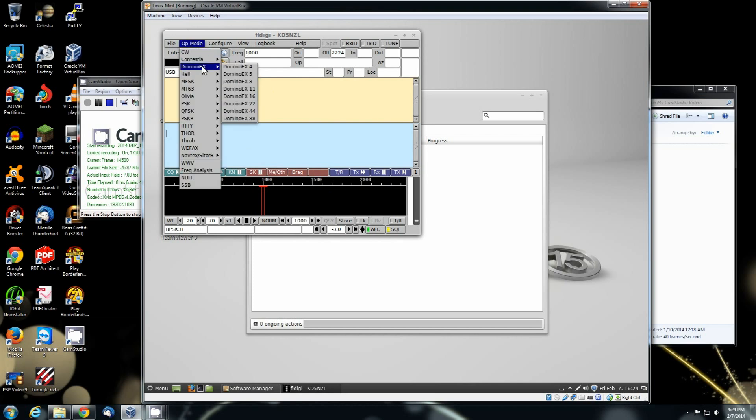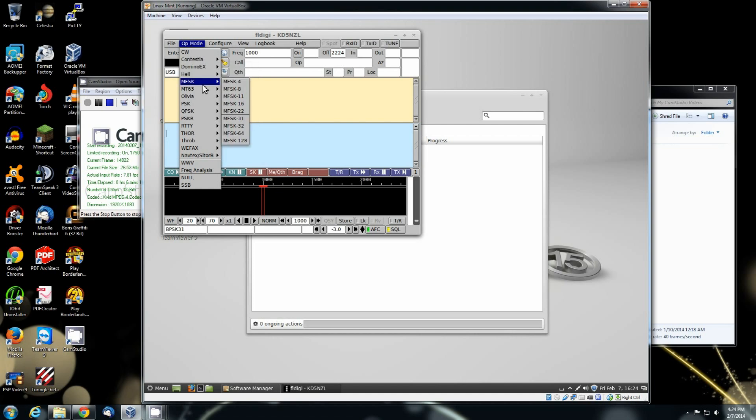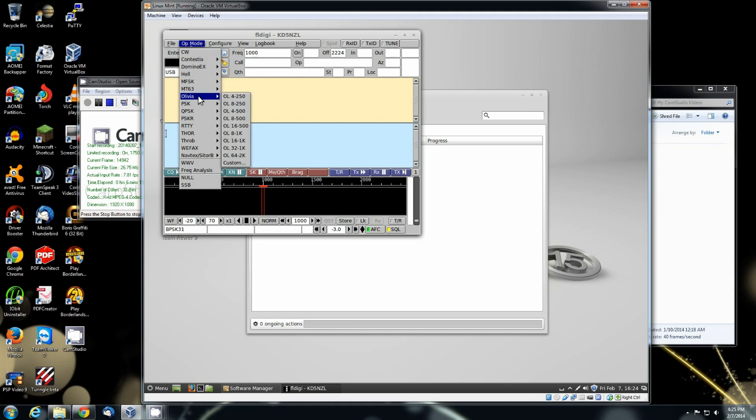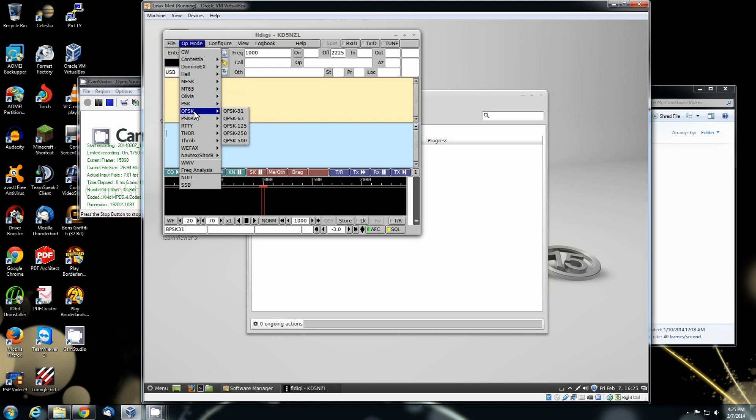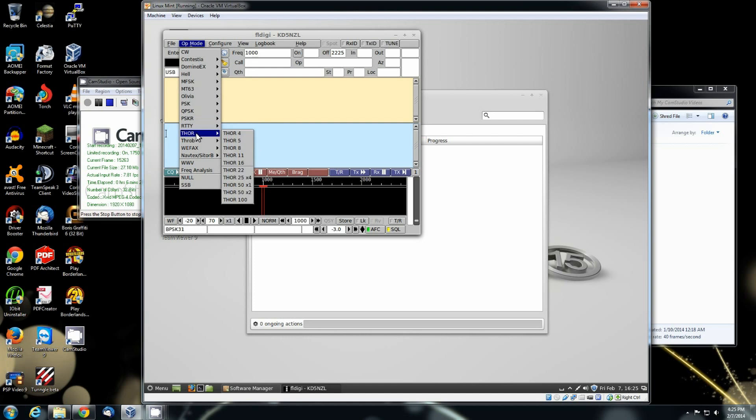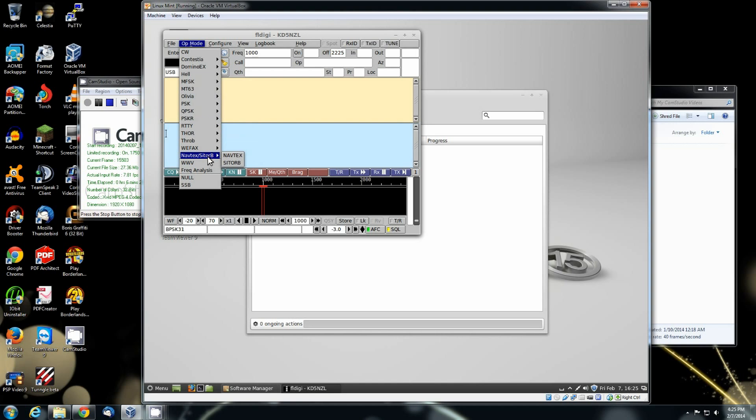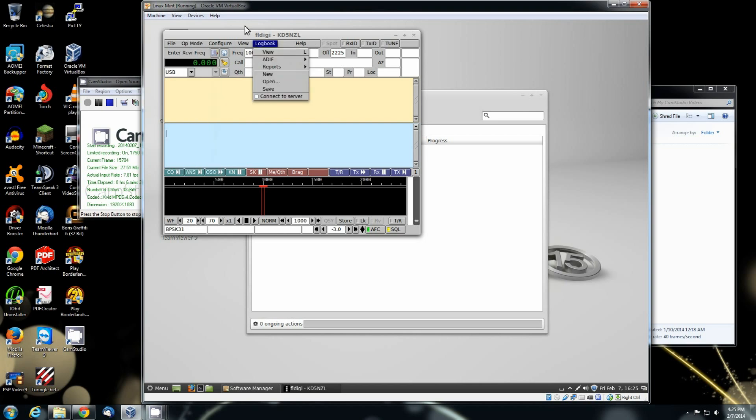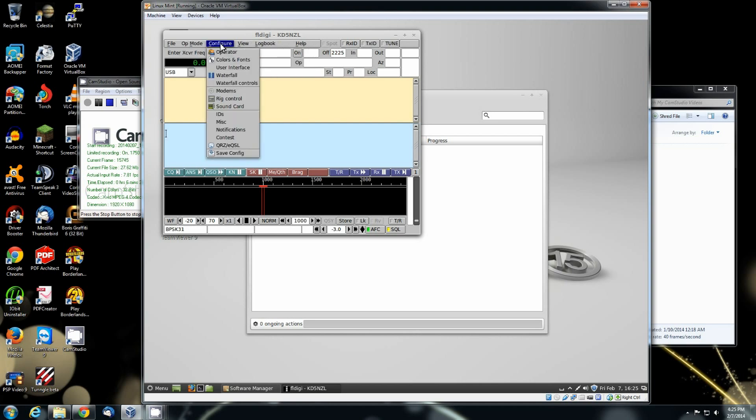There's CW. Contestia. Domino EX. Hellschreiber. MFSK. MT63. Olivia. PSK. QPSK. PSK. RTTY. Thor. Webfax. There's your Navtex. WWV. Frequency. Null. SSB. I mean, it's literally a do all, hear all. Granted, it doesn't do a whole lot in the line of packet.